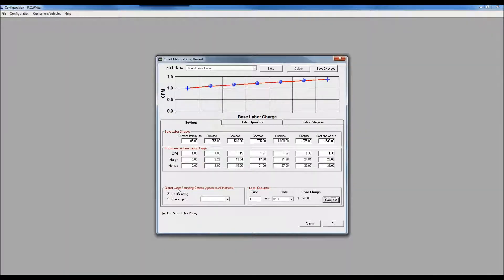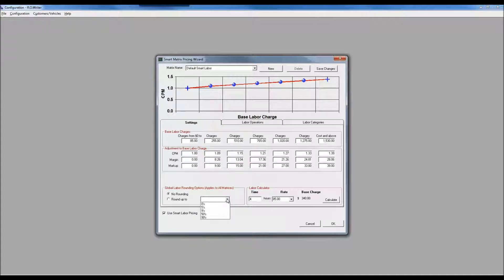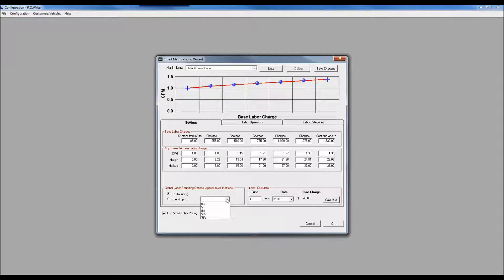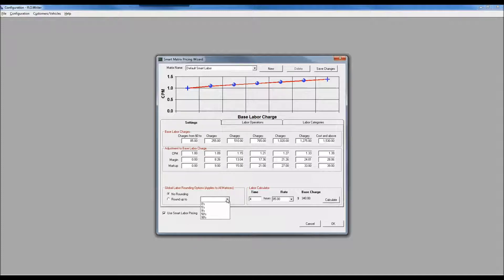In the lower left corner you'll notice global labor rounding options. If I wanted to, I could do the math and then round. We always round up, we do not round down. It doesn't follow traditional rounding rules. If it was $50.49 it won't round down to $50, it will go up to $50.99. If it was $50.01 it would also go up to $50.99 - it always rounds up.